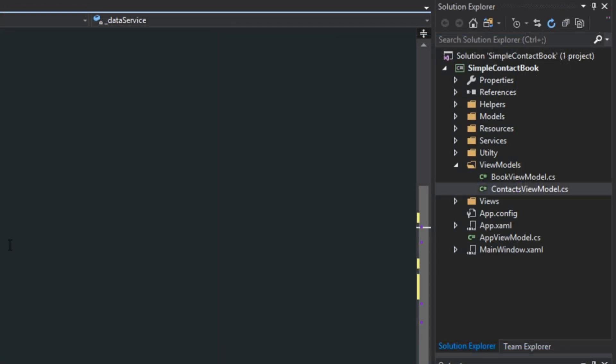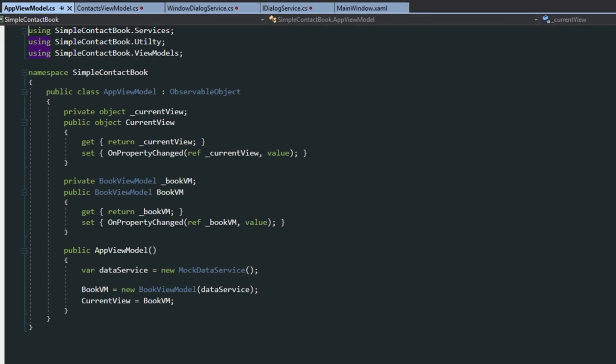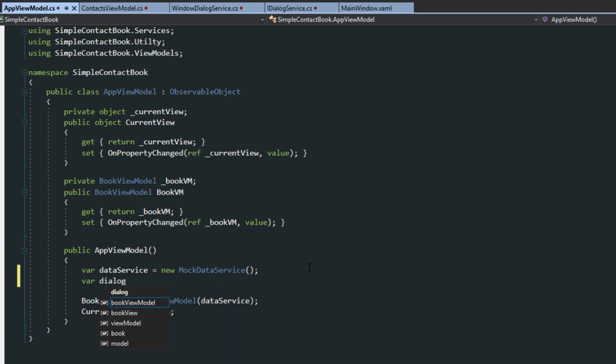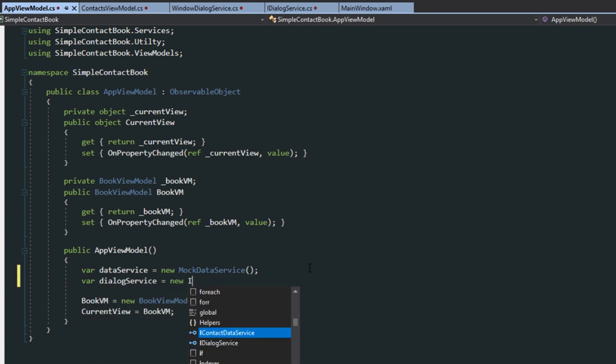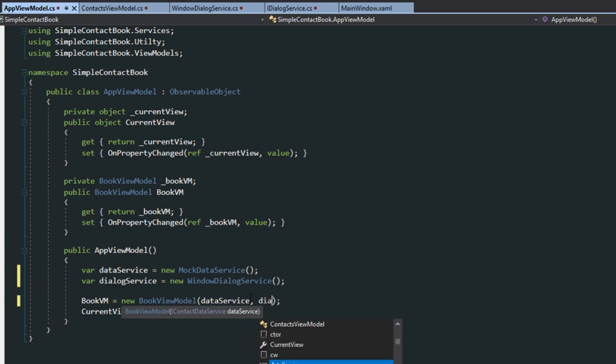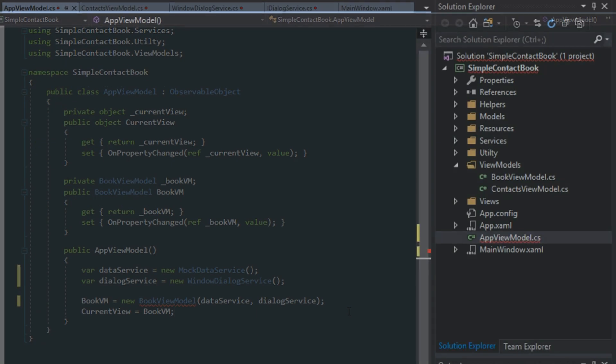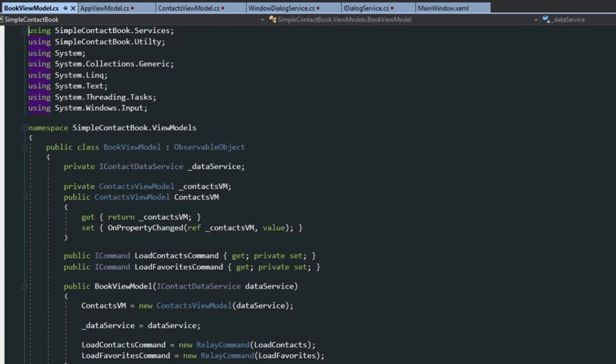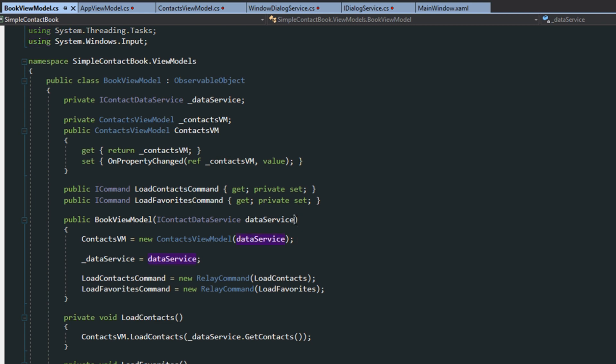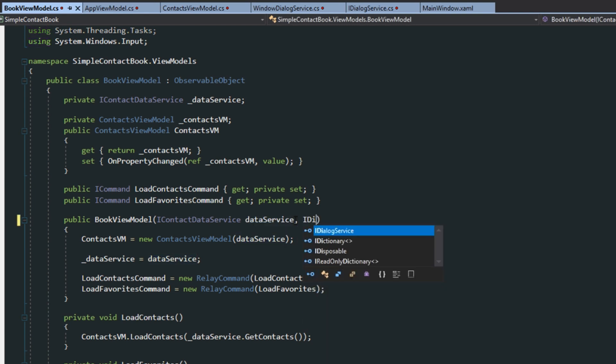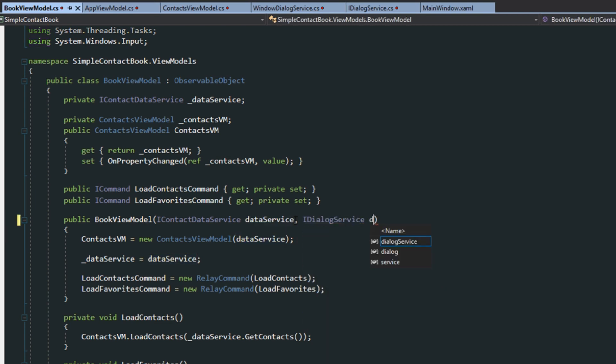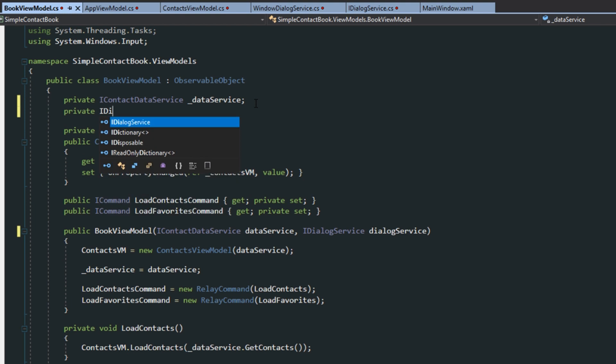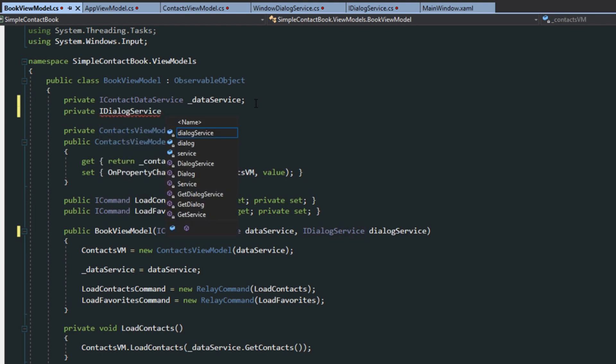So we're going to implement it the same way we did here with our data service. So going over here to our Solution Explorer, we want to go to our App ViewModel. We're going to come down here. We're going to create a dialog service. We're going to pass it to our BookViewModel. Of course, we're going to have an error. So we go over here to our BookView. And here we're going to accept a iDialogService.